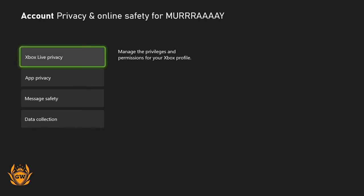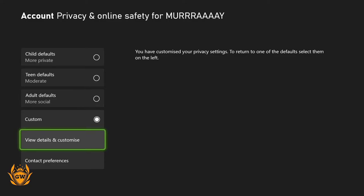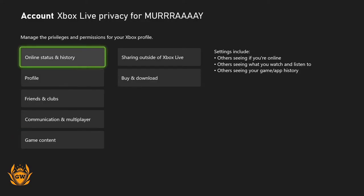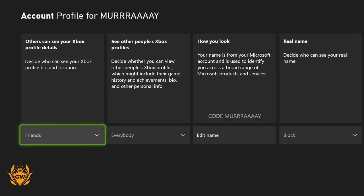Then head down to Privacy and Online Safety and click on it. Once it appears, go to Xbox Live Privacy and click on that. Let it load up, give it a second, then go down to View Details and Customize and click on that.